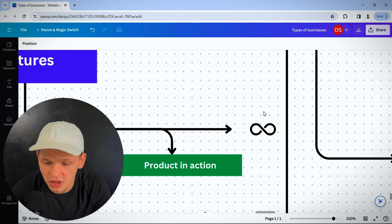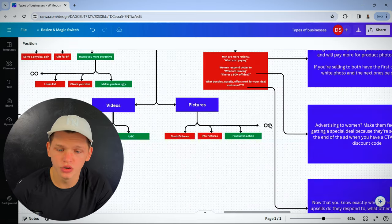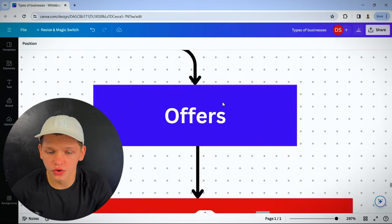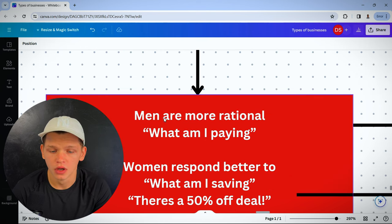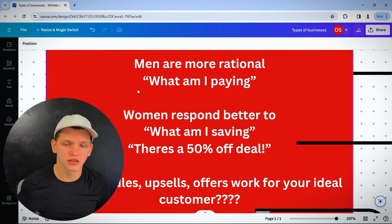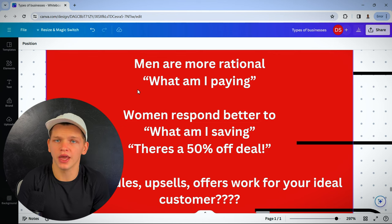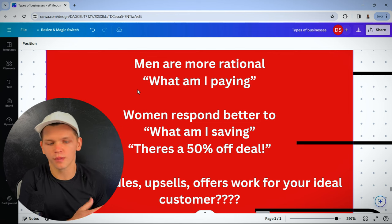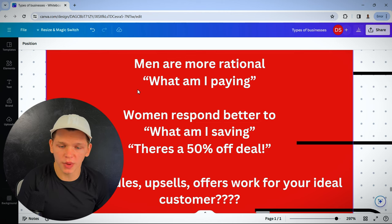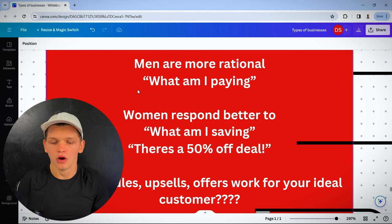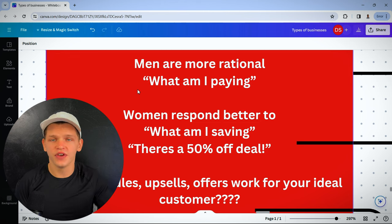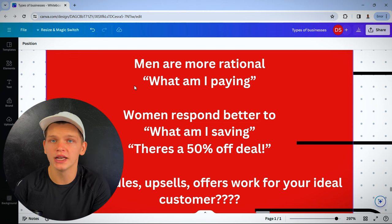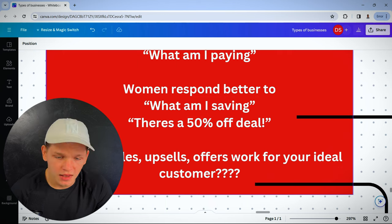And then what type of offers does your ideal customer respond to? Men are more rational and they look at the final price. What am I paying? What is this costing me out of my wallet, out of my credit card? Whereas women respond better to what am I saving? There's a 50% off deal. I'm saving 50 bucks here. I'm going to buy it right now before this countdown timer ticks off.